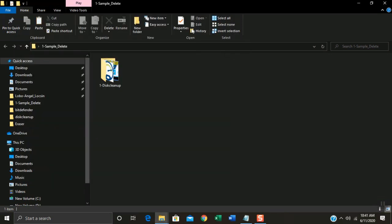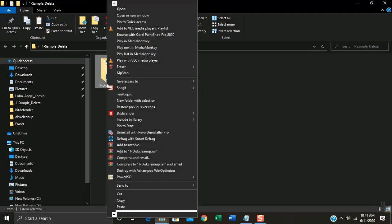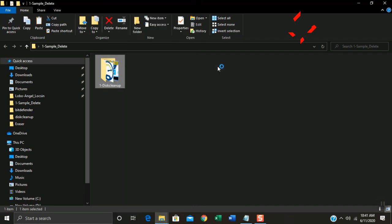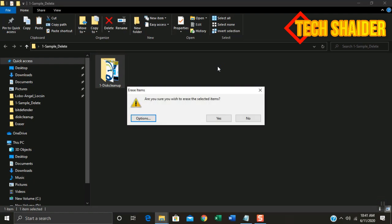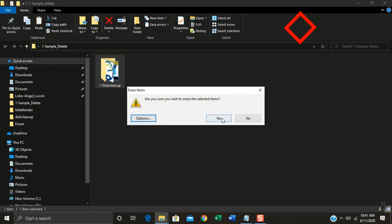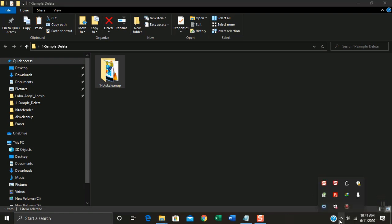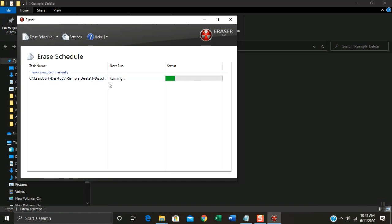Now another example, I will delete a folder file. Right click and click Eraser and click Erase. Click Yes. As you can see, it starts erasing the folder file and it takes time to finish the process.